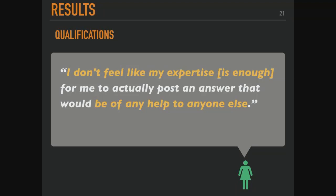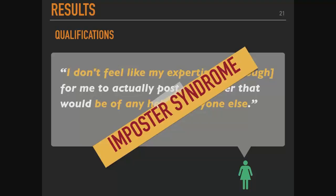I'll talk about three specific barriers. The first is qualifications. One participant said: 'I don't feel like my expertise is enough for me to actually post an answer that would be of any help to anyone else.' This sounds a lot like something we've seen in offline spaces as well — imposter syndrome. It's really interesting to identify these experiences that exist in offline spaces and now have empirical evidence for how they exist online.